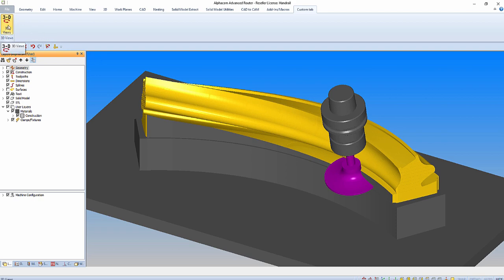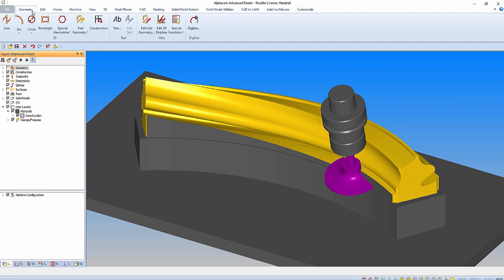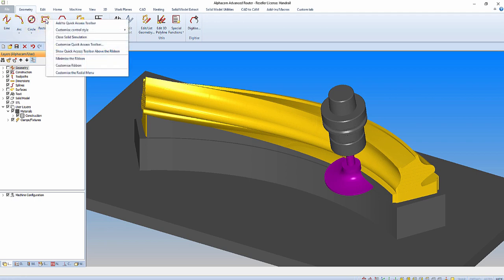We can also edit the quick access toolbar and the radial wheel in the same way.